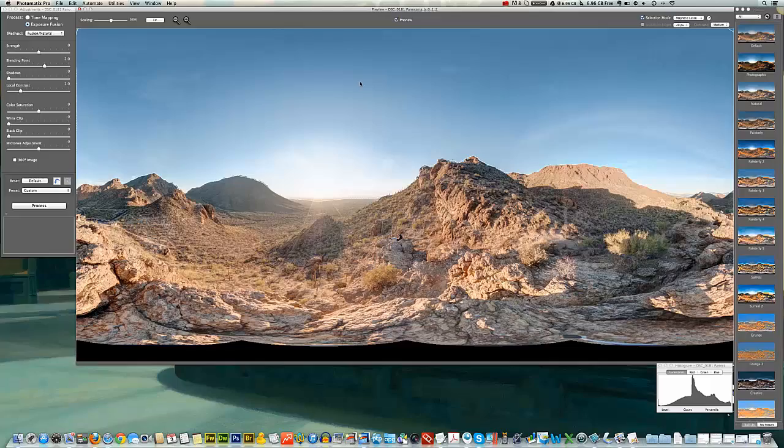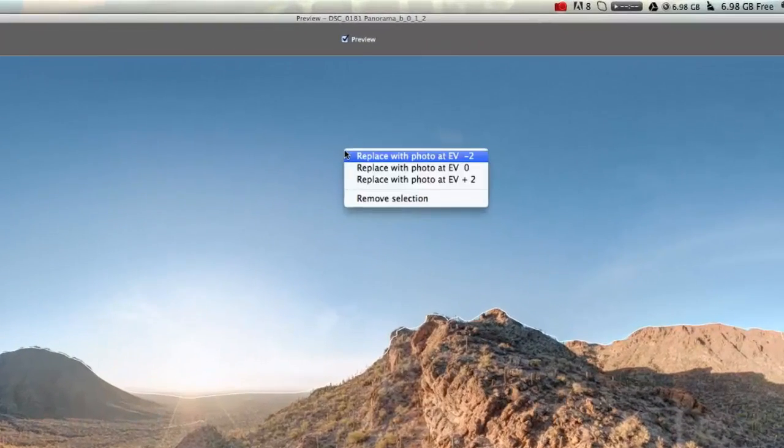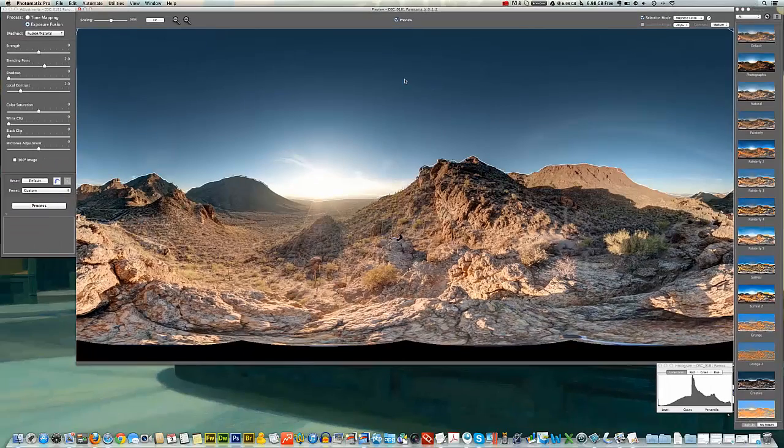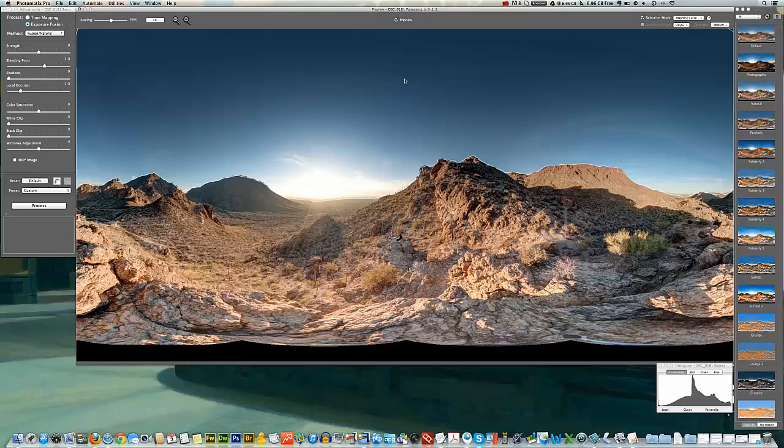This gives us the option to change the value. So I'm going to choose the darkest. There you go. So you can see that changed the sky to the darkest exposure for the sky but left the rest of the image alone.